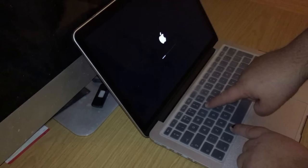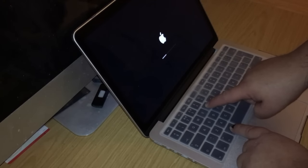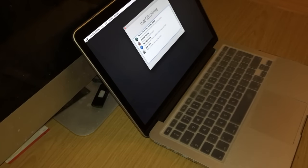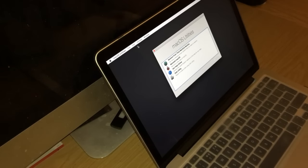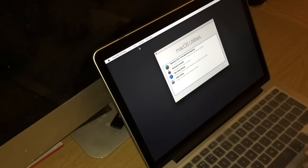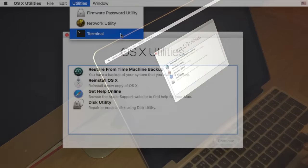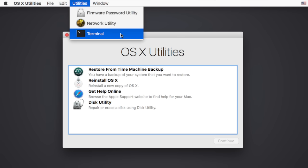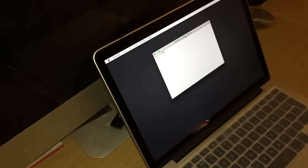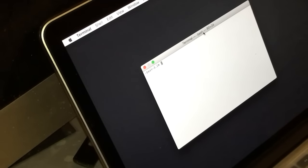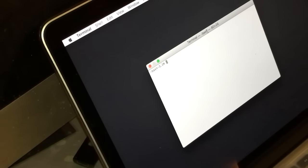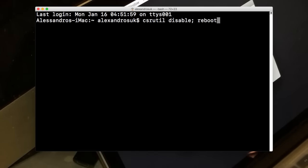Potrebbe volerci un attimino di più quando si riavvia entrando direttamente nella modalità di recupero; continuate a tenere i tasti premuti fino a che non compaiono le utilities di macOS. A questo punto dobbiamo semplicemente andare ad aprire il terminale. Dopodiché non dobbiamo fare altro che inserire il comando: csrutil disable.